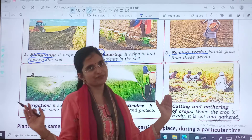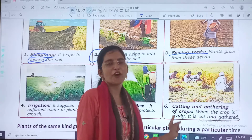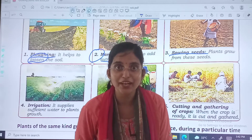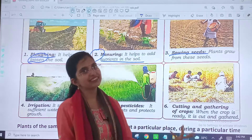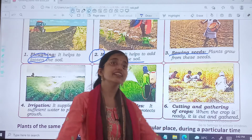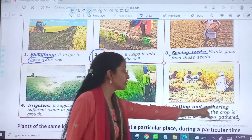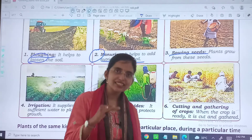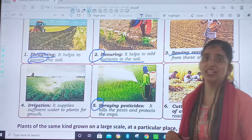Sixth, the last one: cutting and gathering of the crops. With the crops ready, just cut and gather. So simple.